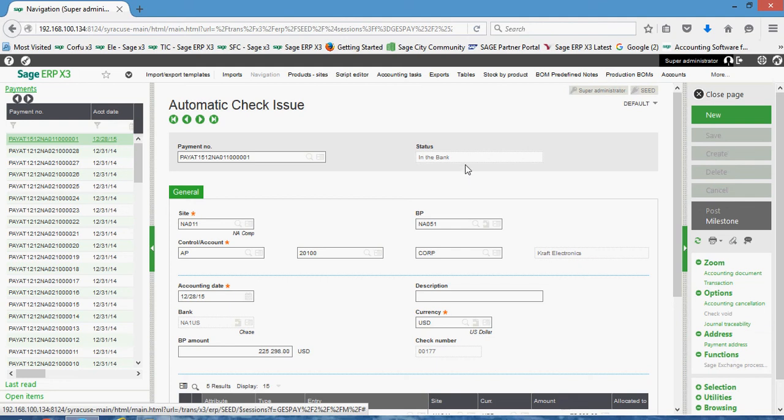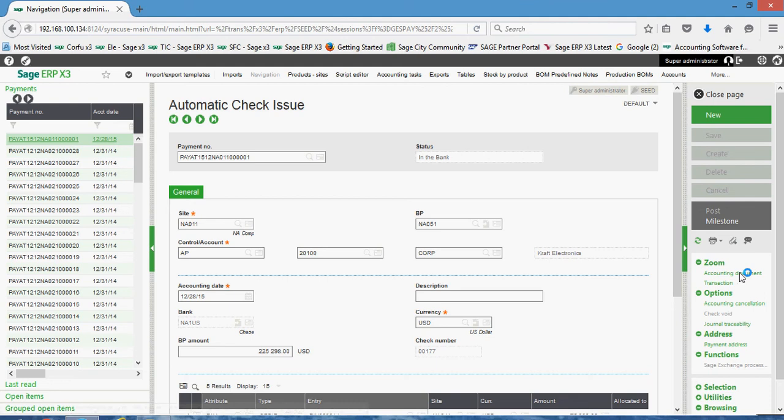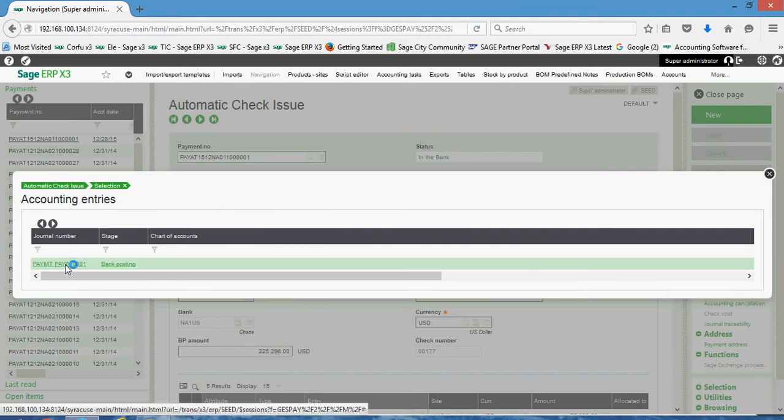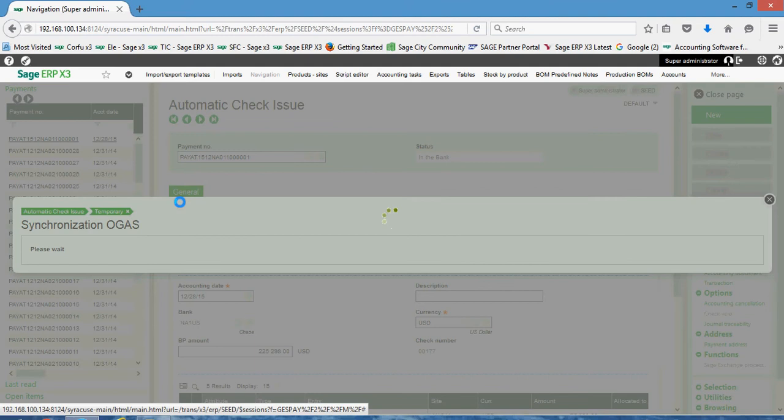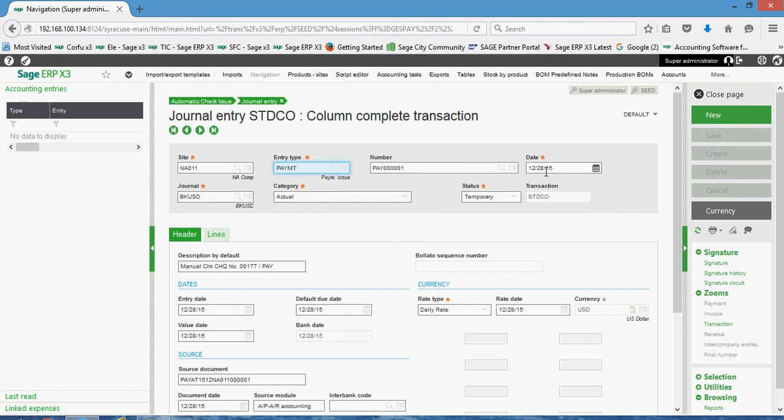Now, if I want to see the respective journal entry associated with the transaction, I can come over to the zoom menu, then come to accounting document and accounting document will bring up this register of journal entries associated with the transaction. I can click on that. Here's the respective journal entry associated with it, so you have your financial site, your journal identification number, the date of the transaction, the journal code that's associated with it.